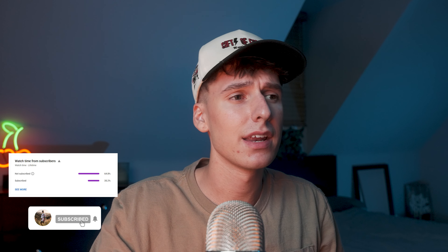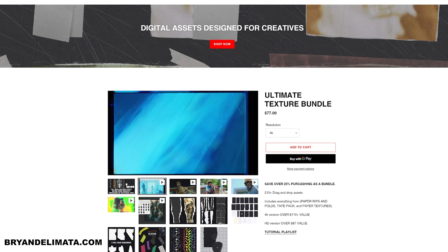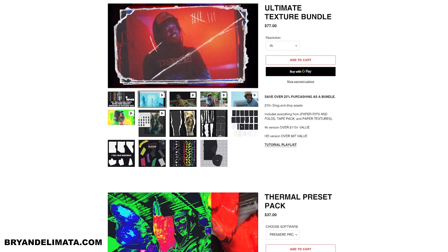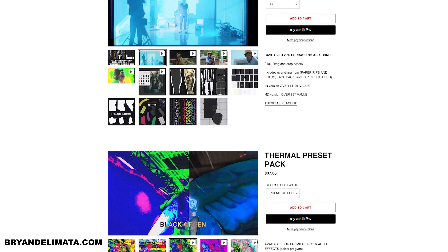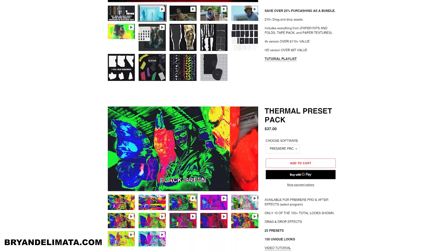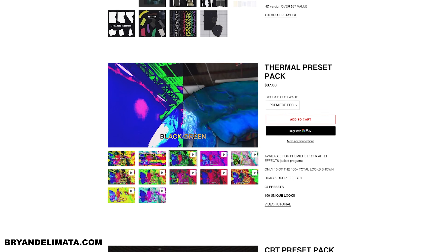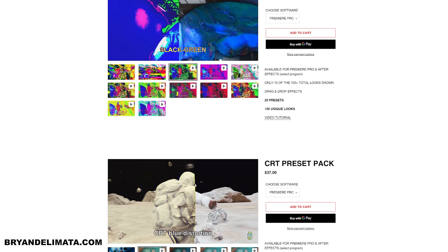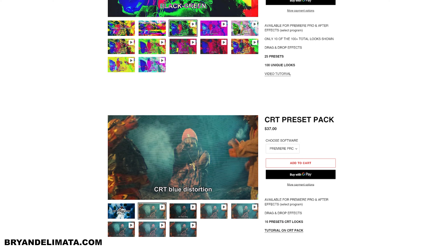Be sure to subscribe — 65% of the people that watch my channel are not and we're trying to get to 100,000 subscribers by the end of the year. If you're looking for some music video editing assets and trying to level up your editing game, go to my website and check out my texture pack and a few other preset packs that are up there right now. But that's enough talking — let's break down this effect.